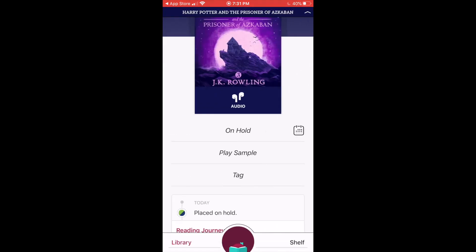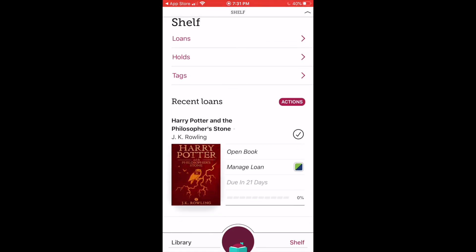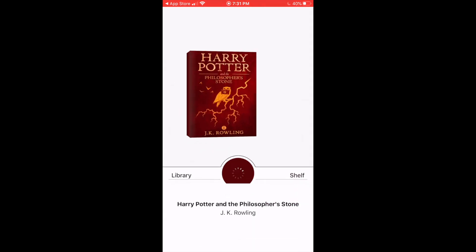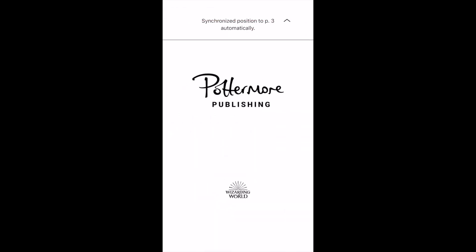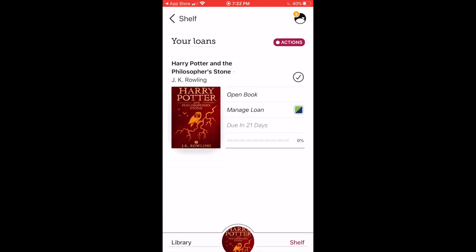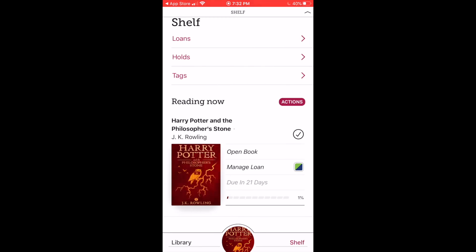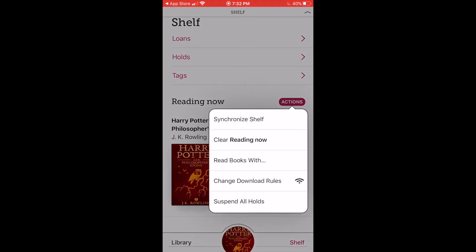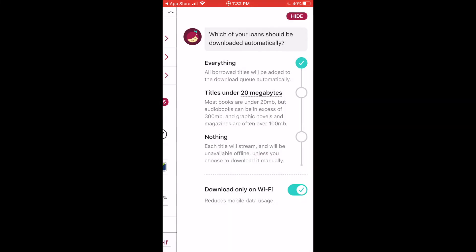Now let's have a look at the Shelf page. Here I can see my checked out items, and I can find my holds by tapping on Holds. I can start reading my loans by tapping on the image, or tap Open Book. To set my preferred download options, I'm going to tap Actions and then Change Download Rules. You have options including only downloading smaller files or manually choosing which ones to download — a good feature if you have limited storage. Most e-book files are fairly small, but e-audiobooks are much larger and can take a while to download.